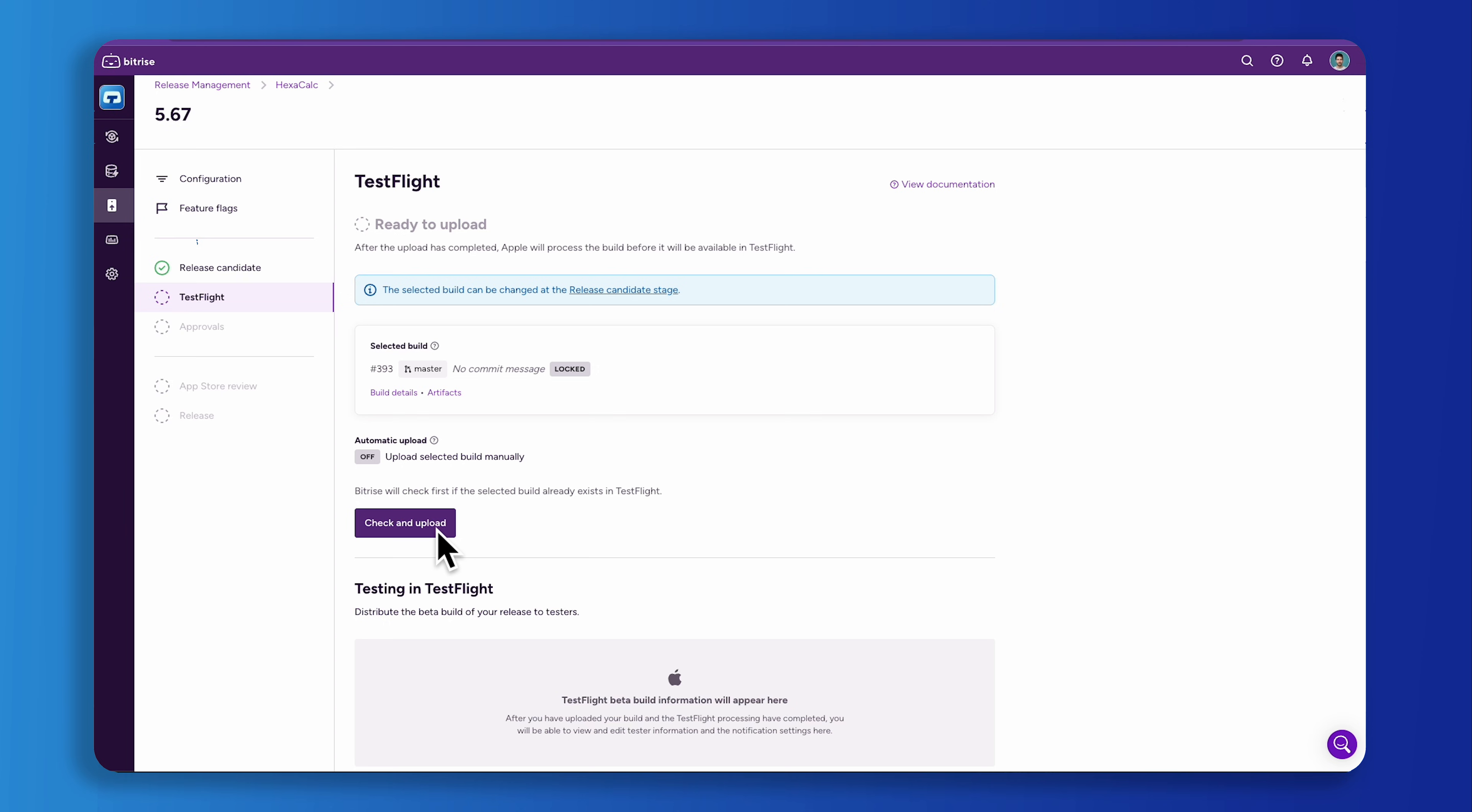Without that Bitrise won't be able to access the App Store during the release process. For more information on connecting to an Apple service with API key, view the link in the description.